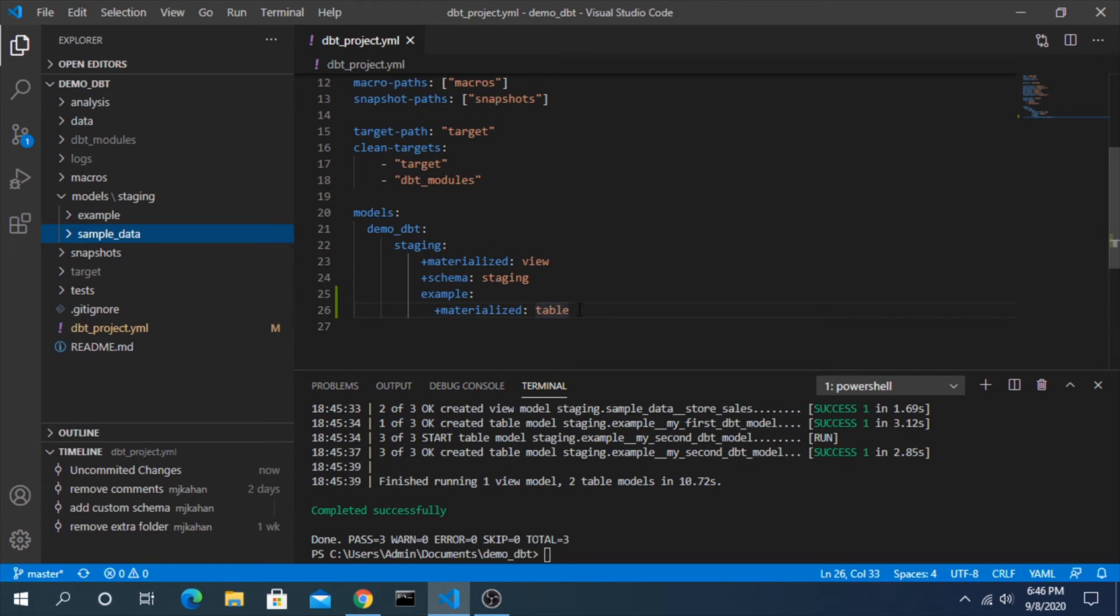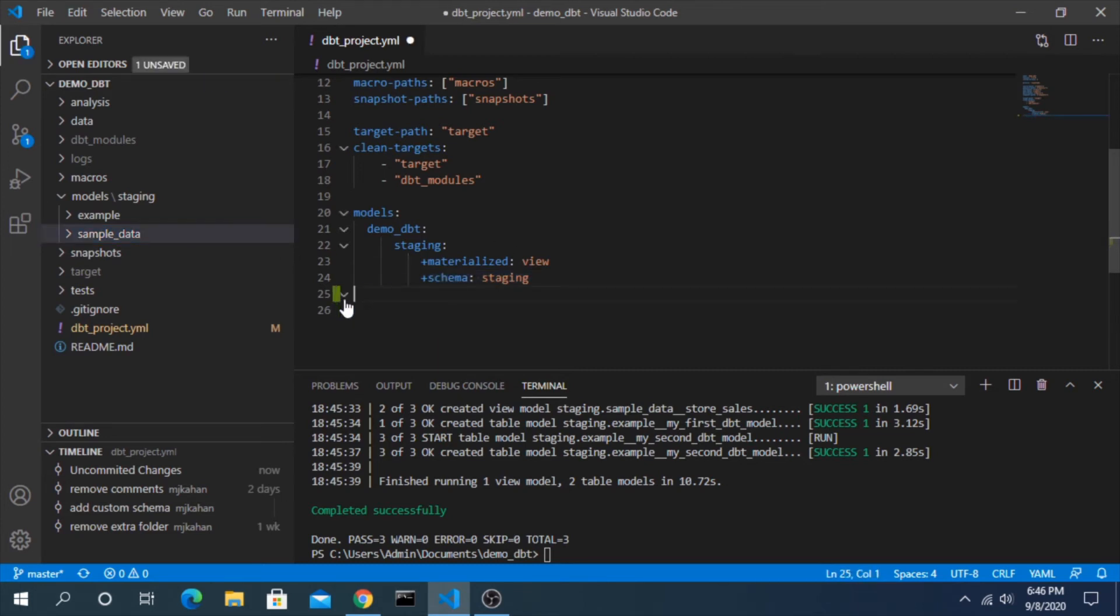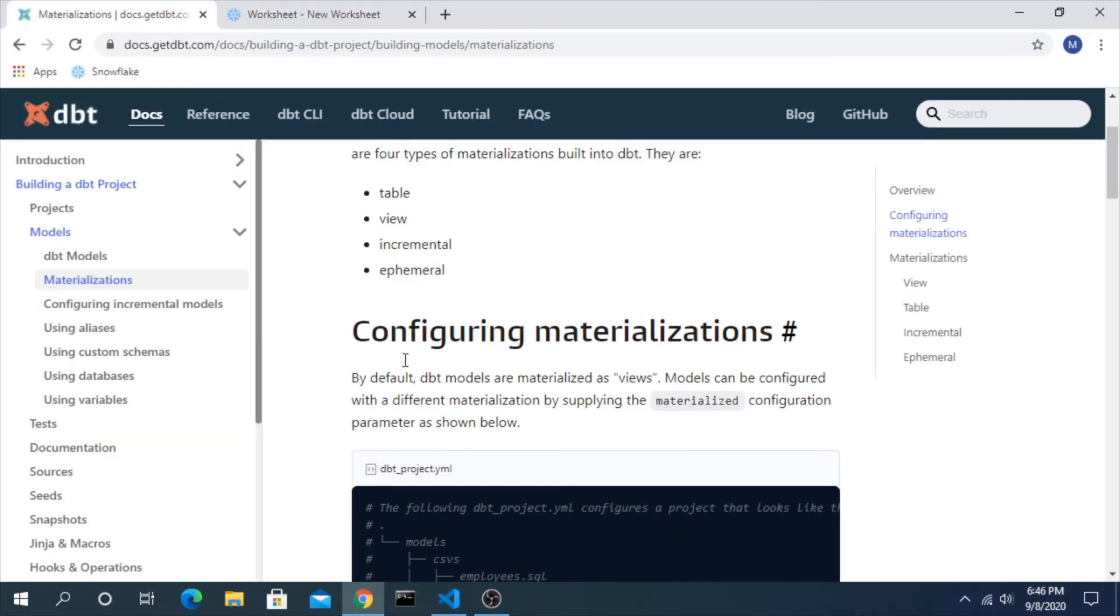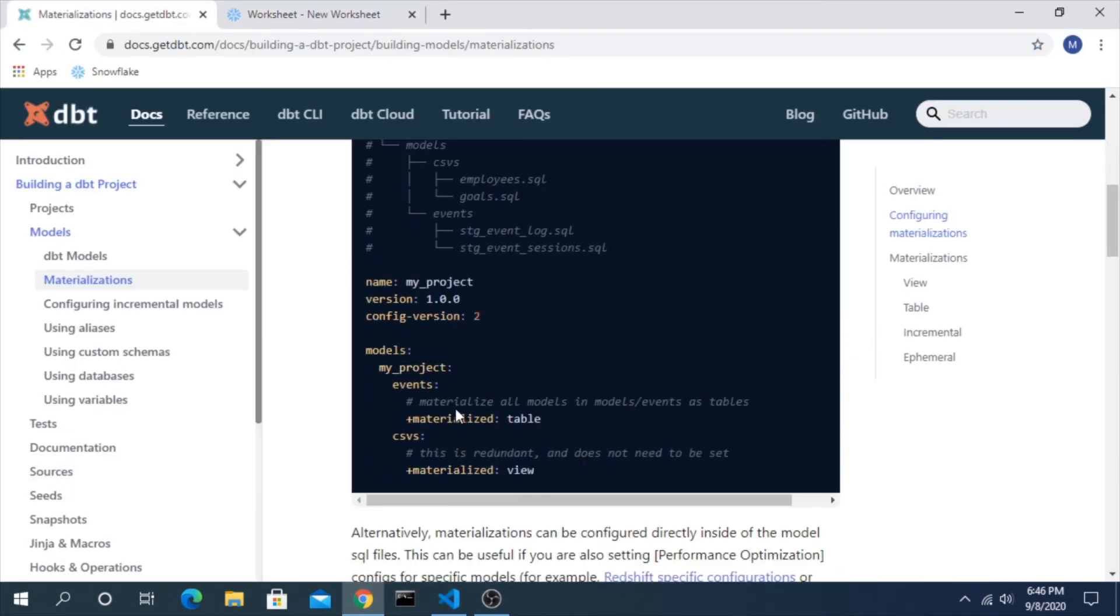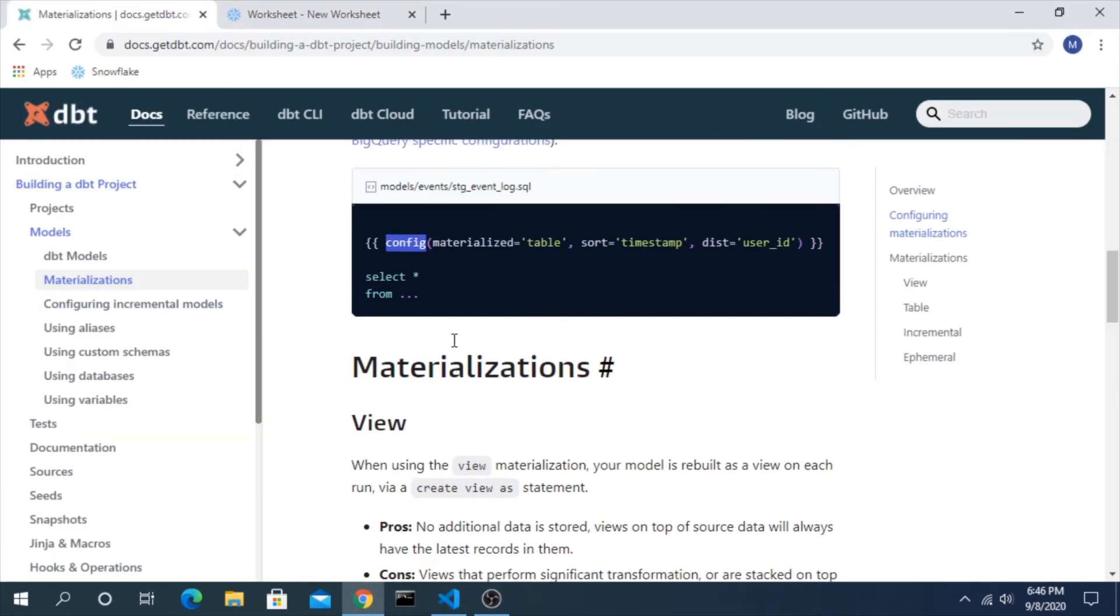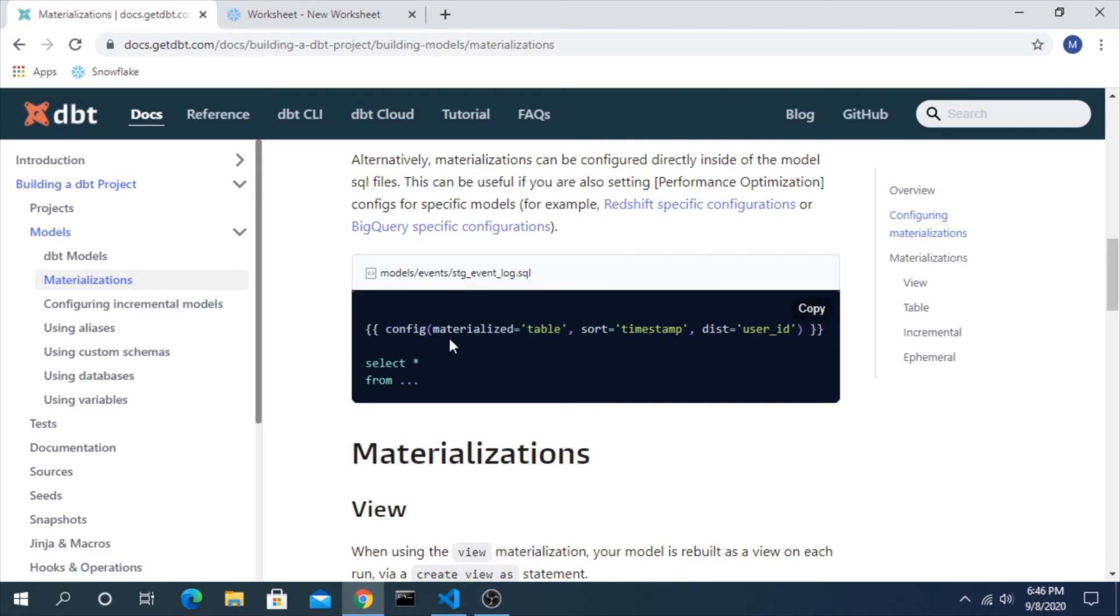The other option here - let's say we want to get rid of this - is to use that config macro here and do it on an individual model level. So let's copy this part here and go into one specific model, let's just say this one.